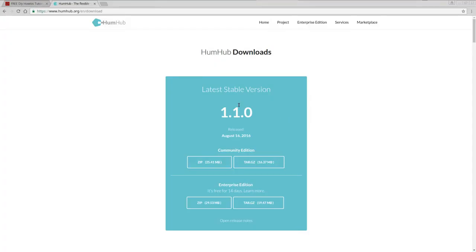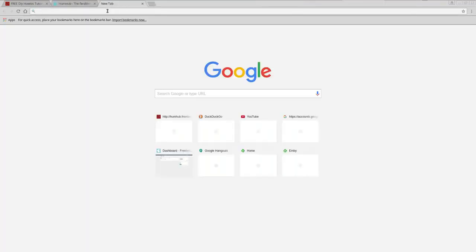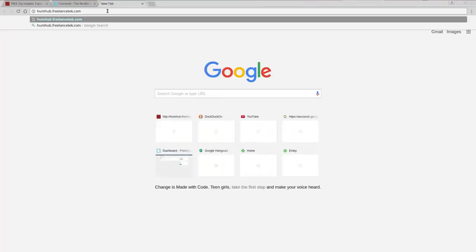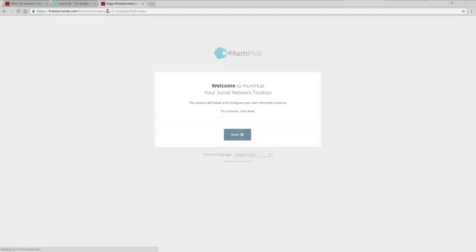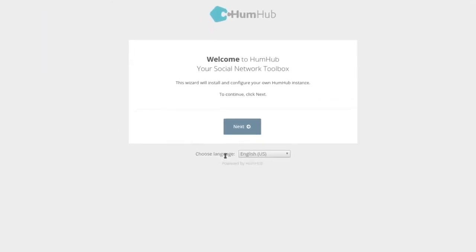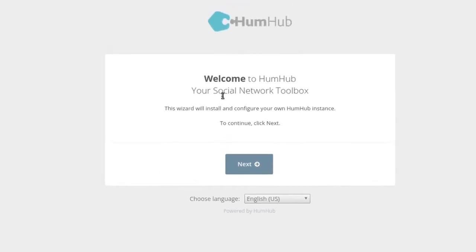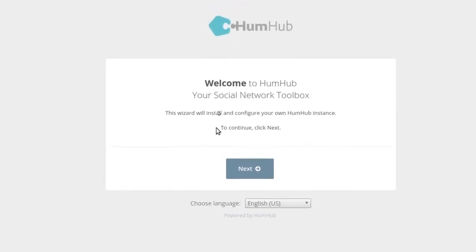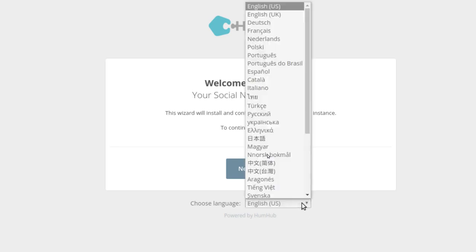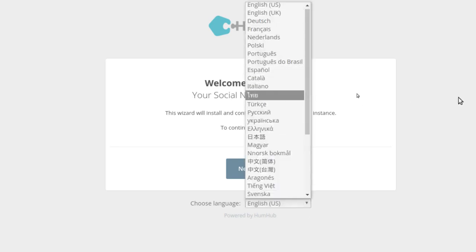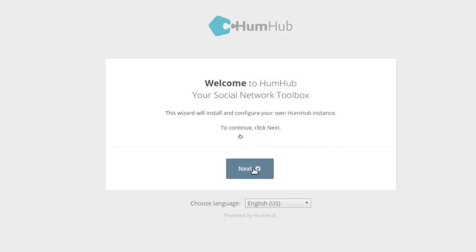We're going to go to a site I just set up locally — humhub at freelancetech.com — so I'm just going to paste it. That's just within my network. The first thing you're greeted by is a language screen. It normally takes whatever language your browser is defaulted to. Mine is English, but you can choose whichever language you need and click Next.